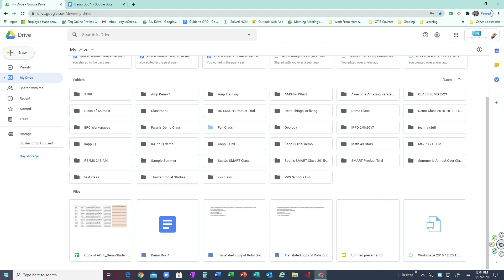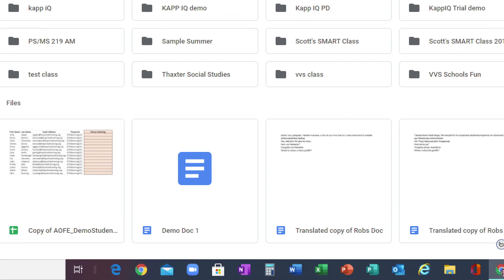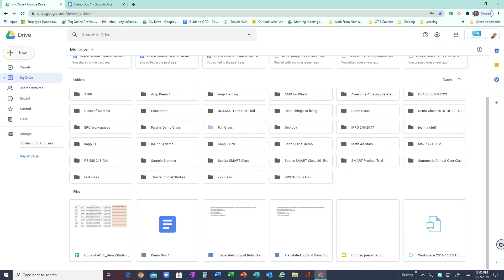When you're in Google Drive, as you can see on my screen right here, I'm already logged in as Grace Giraffe. If you'd like to share a file, you have two different options. From your Drive, you can right-click on the file to share it. We're going to be using this demo document right down here as our file to share.